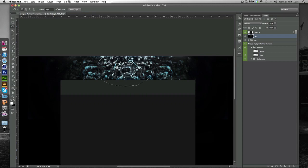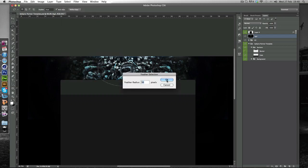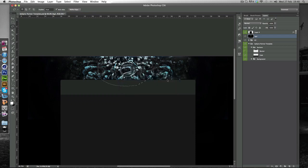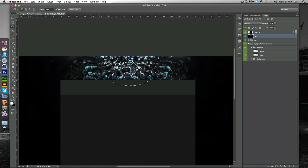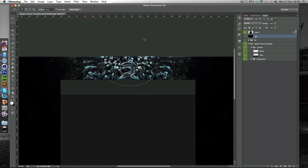And you just want to go to Select, Modify, Feather. Make sure it's on 50 and hit OK. And I can't really explain what that does but it will kind of gradually fade out instead of a hard line. And you just want to go to Select, Inverse or you can use the shortcut. I'm not really sure what that shortcut is.